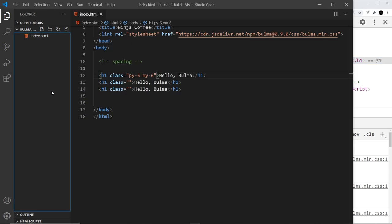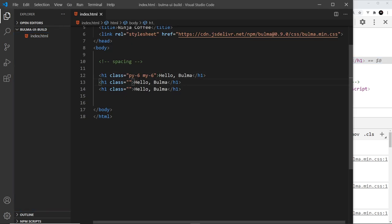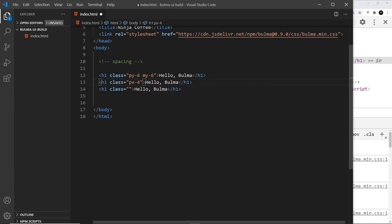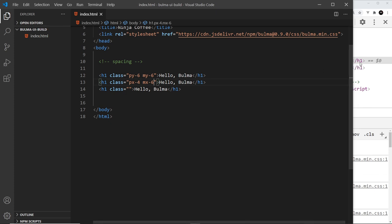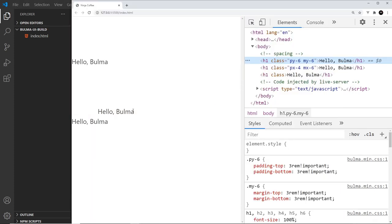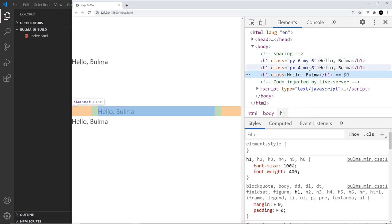We can also do this in the x direction. So if I come down here, I'm going to say px for padding in the x direction hyphen 4, and I'm also going to do margin in the x direction, so mx, and that's going to be hyphen 6. So if I save this, the second one is going to have padding and margin in the x direction, not in the y direction. So if I hover over that, we can see the green and the orange squares.